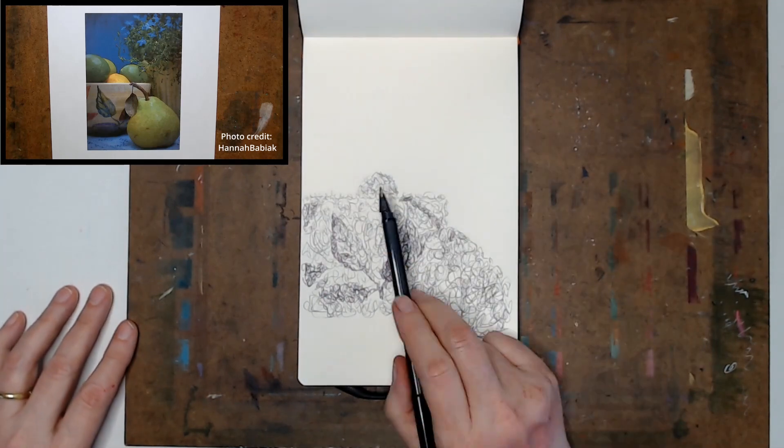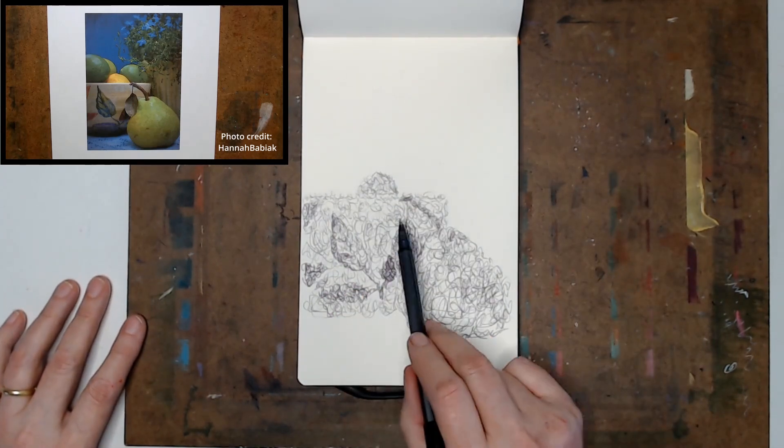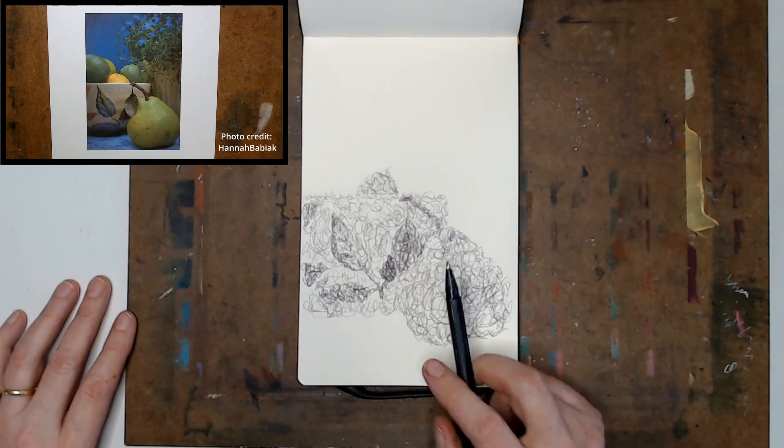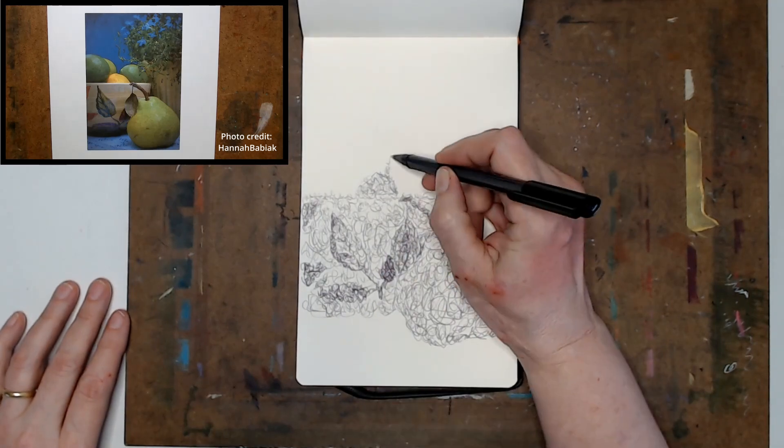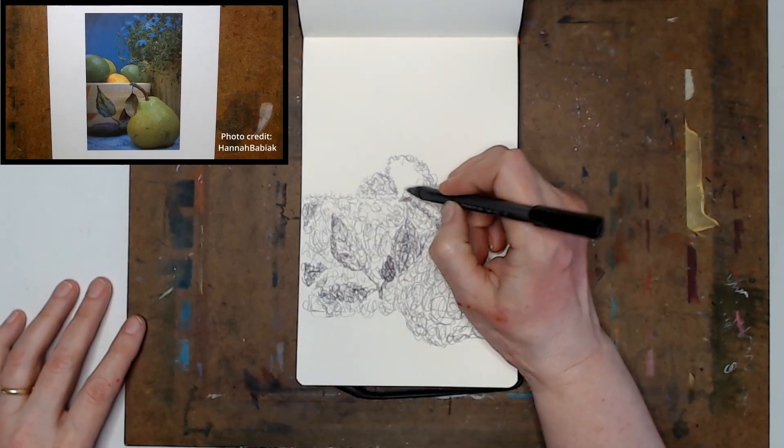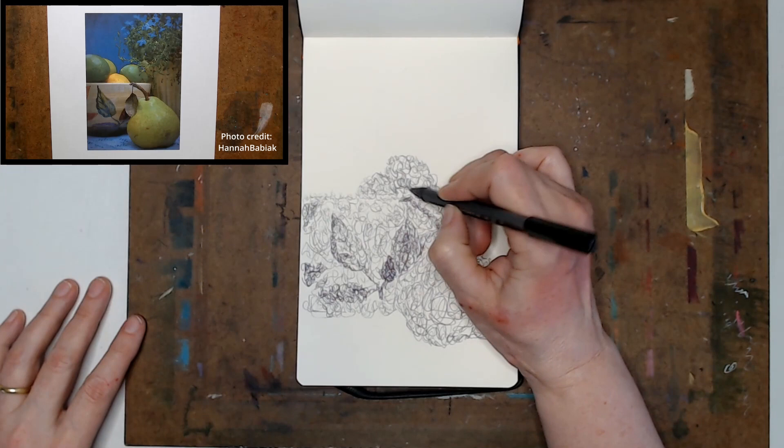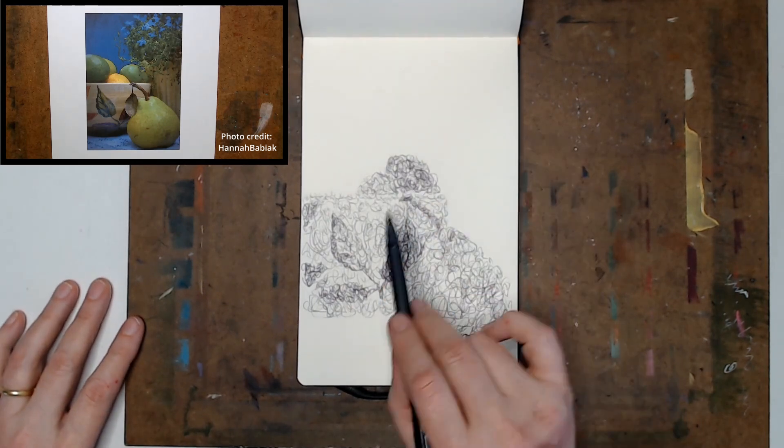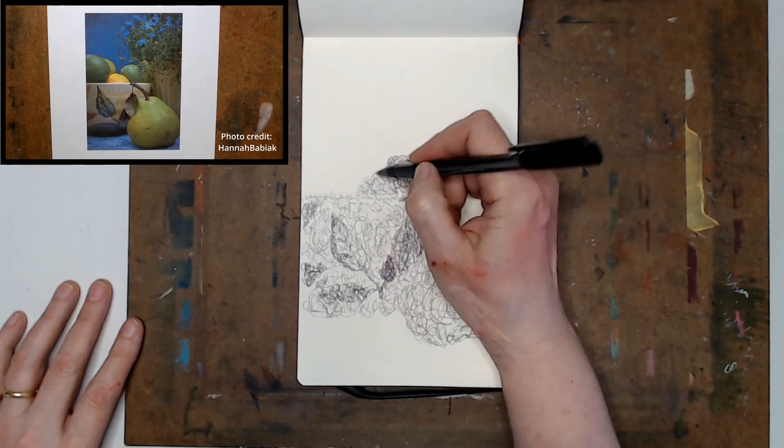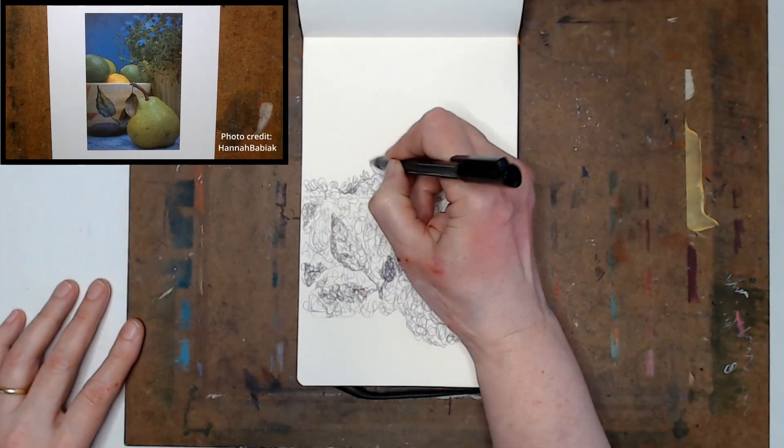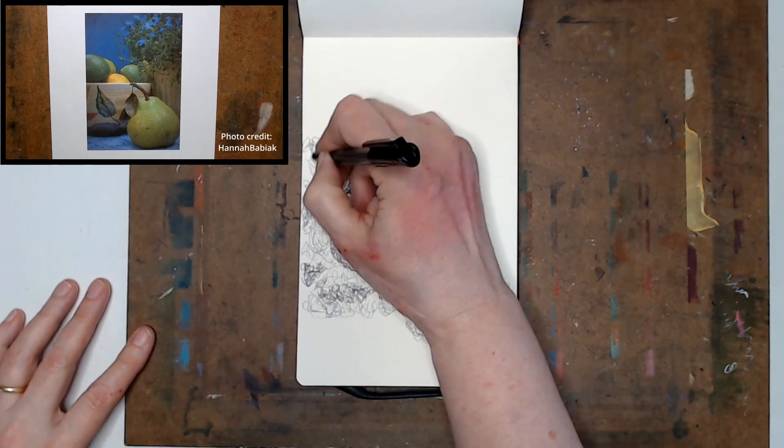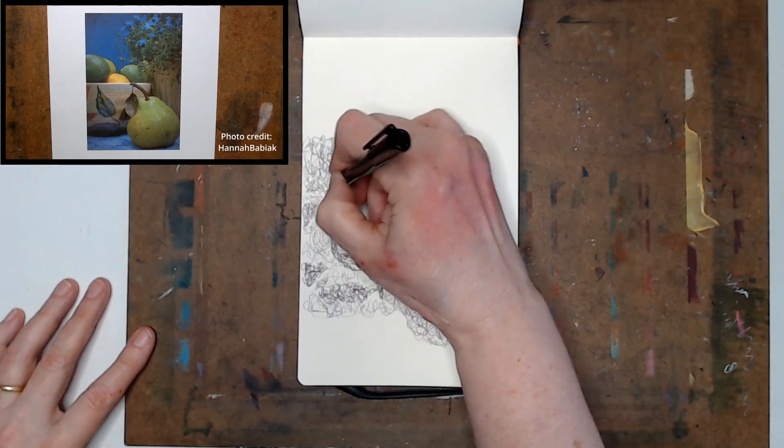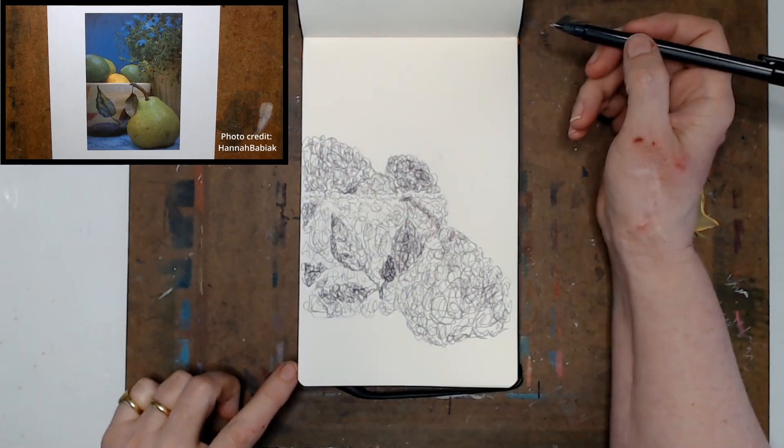Now that I have the rough shape of the bowl out, I'm gonna start doing the fruit. I started with the lemon and now I'm working on the limes, just putting enough detail so that I can see the difference between each piece of fruit and they don't all blend into one.